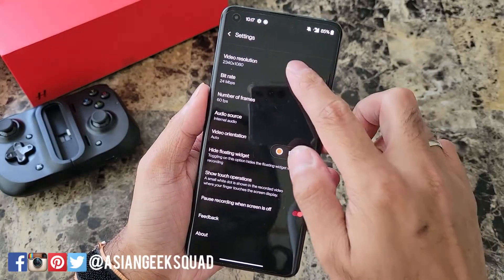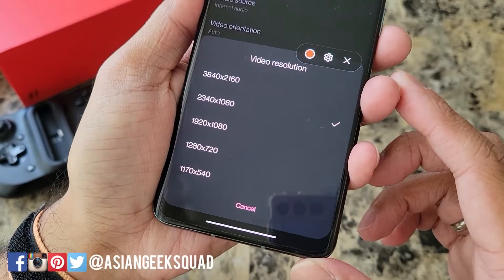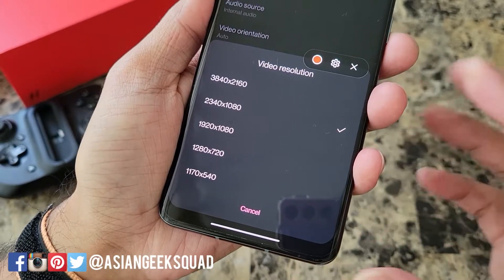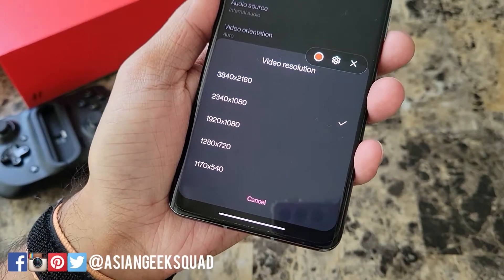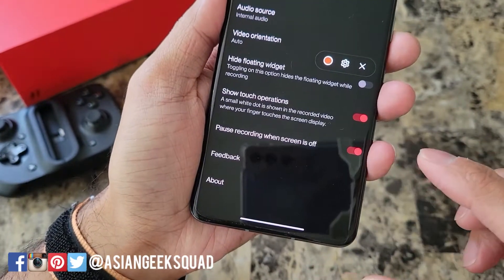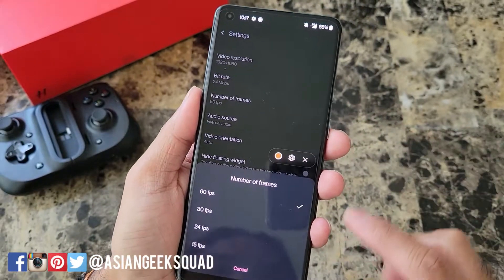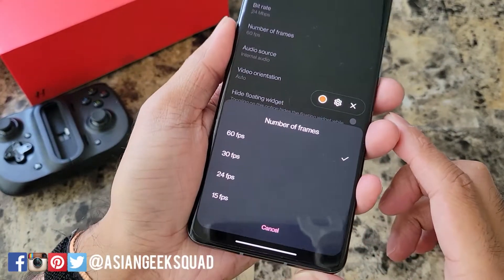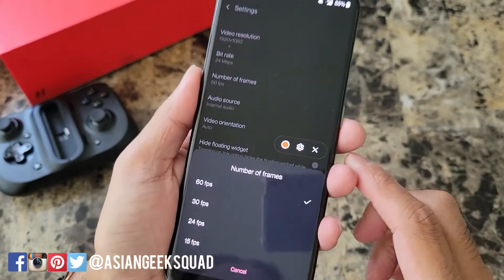First up is video resolution. Here are the different video resolutions — I would suggest changing it in case you're recording a longer one. For us, I think 1080p is sufficient. You can also switch the number of frames; the maximum is 60 frames per second.